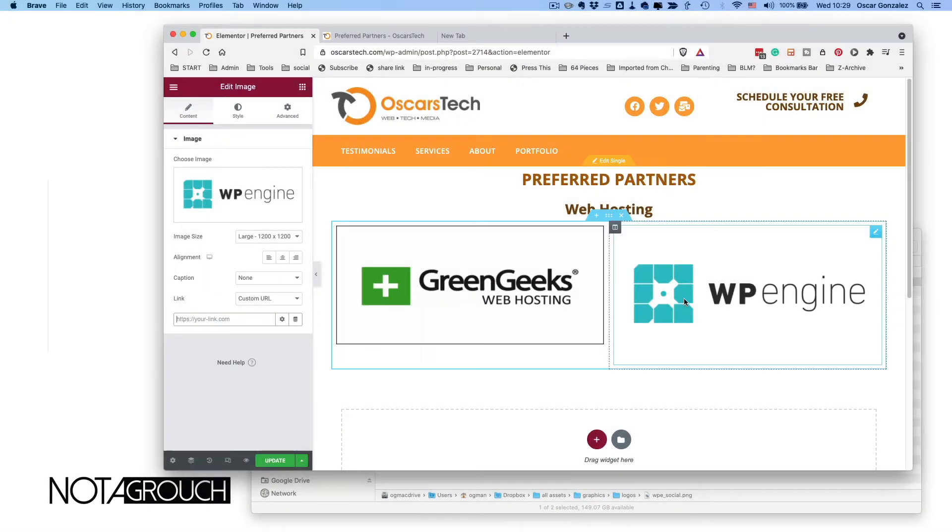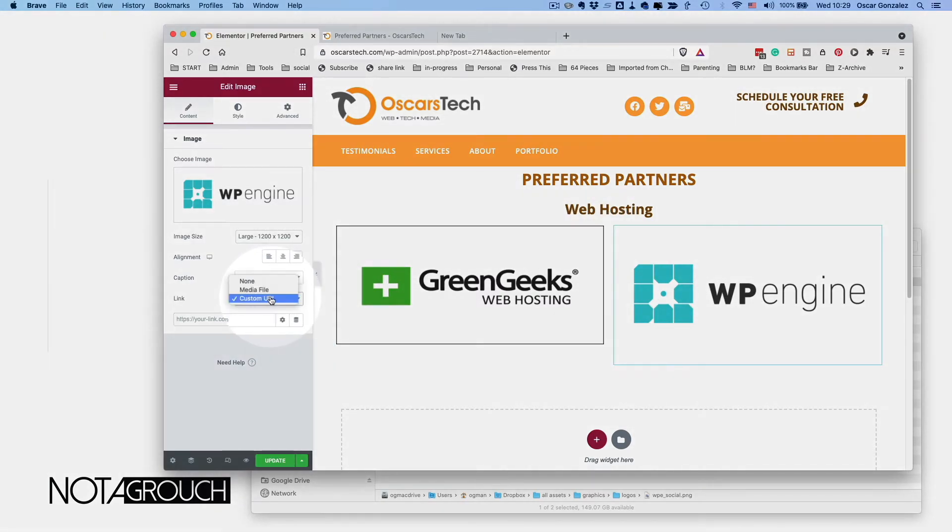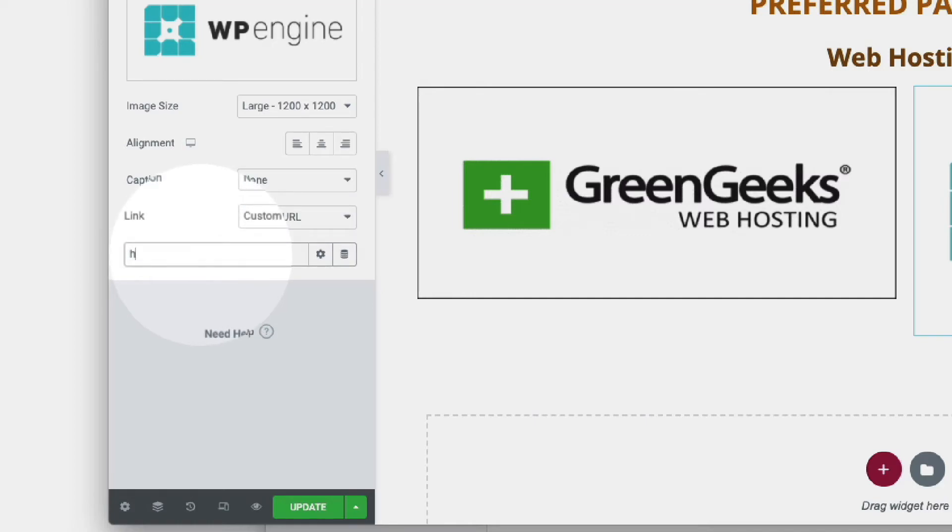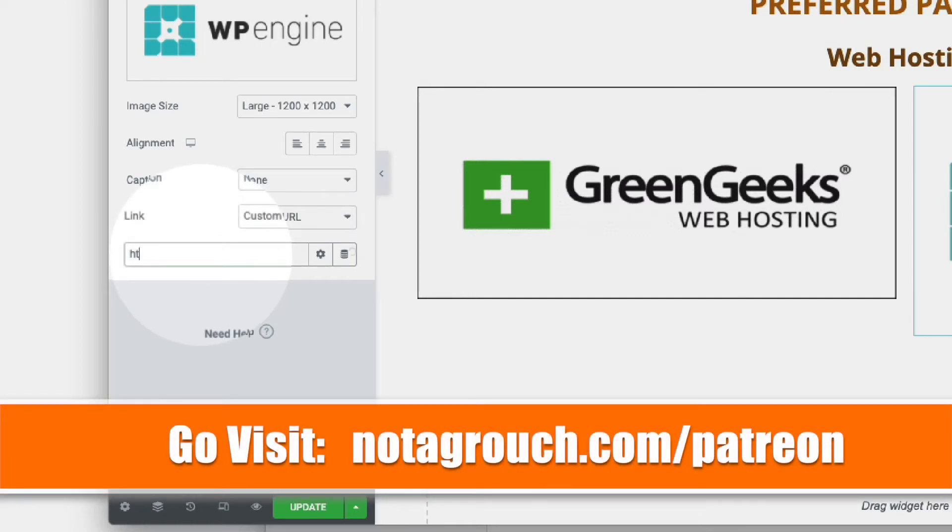For WP Engine, it's the same thing. We're just going to click here, select 'custom URL,' type in the link that you want, and select the parameters—say 'no follow'—and update.